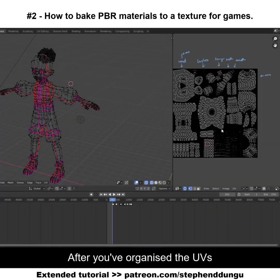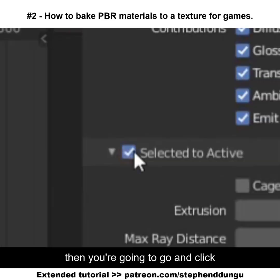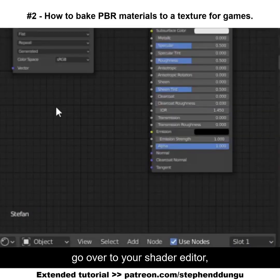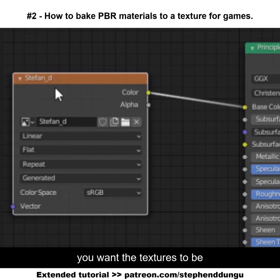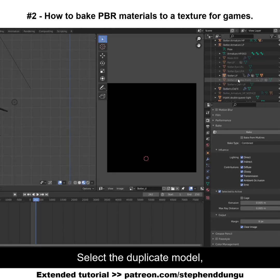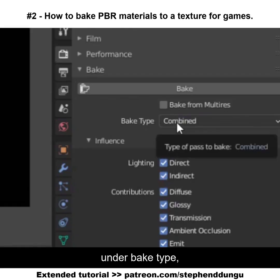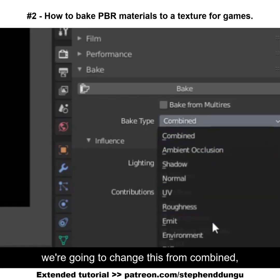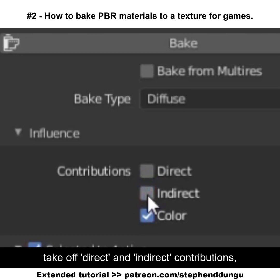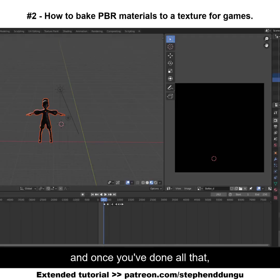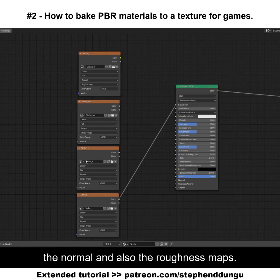After organizing the UVs, go all the way down to Bake, then click Selected to Active. Go to your shader editor and make sure the image you want the textures baked onto is selected. Select the duplicate model, then select your character model last. On the bake type, change from Combined to Diffuse, take off direct and indirect contributions, and hit the Bake button.